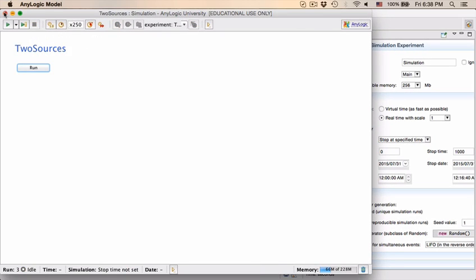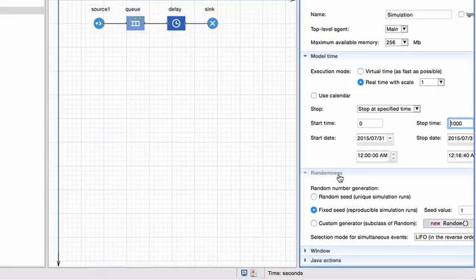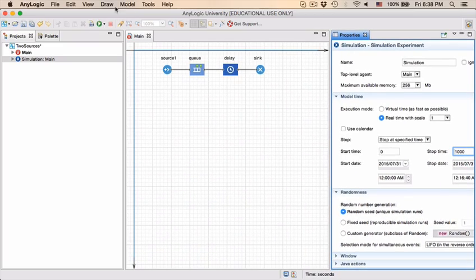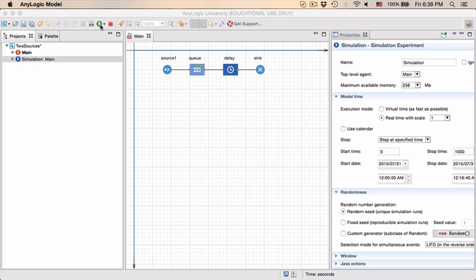And the reason for that is if you go to the simulation model you will see under the randomness tab that the seed value is actually fixed and the seed value is 1. If you do change it to a random seed, save the model and run it again.